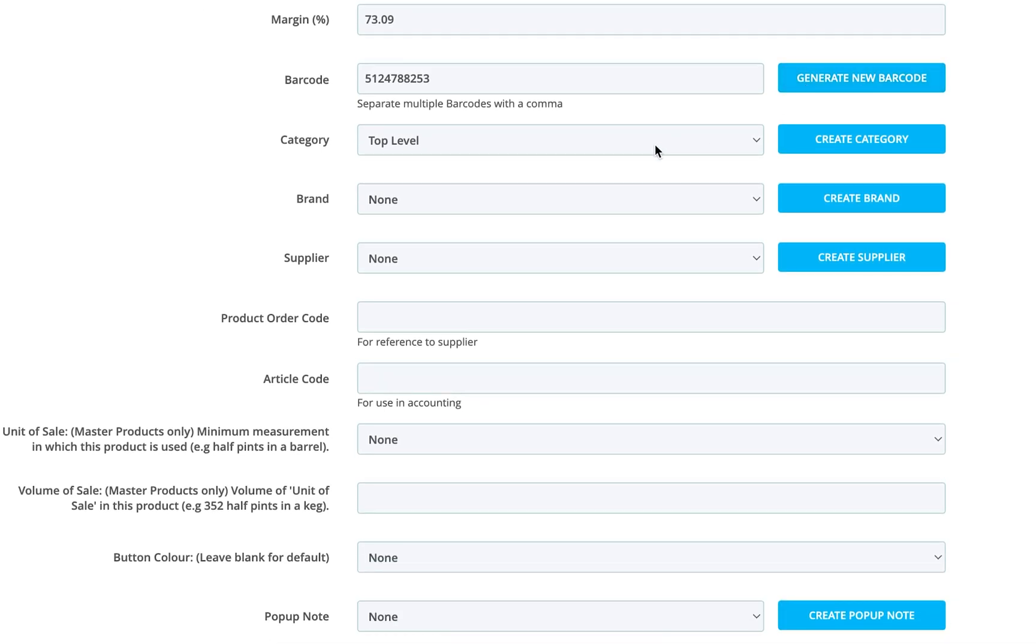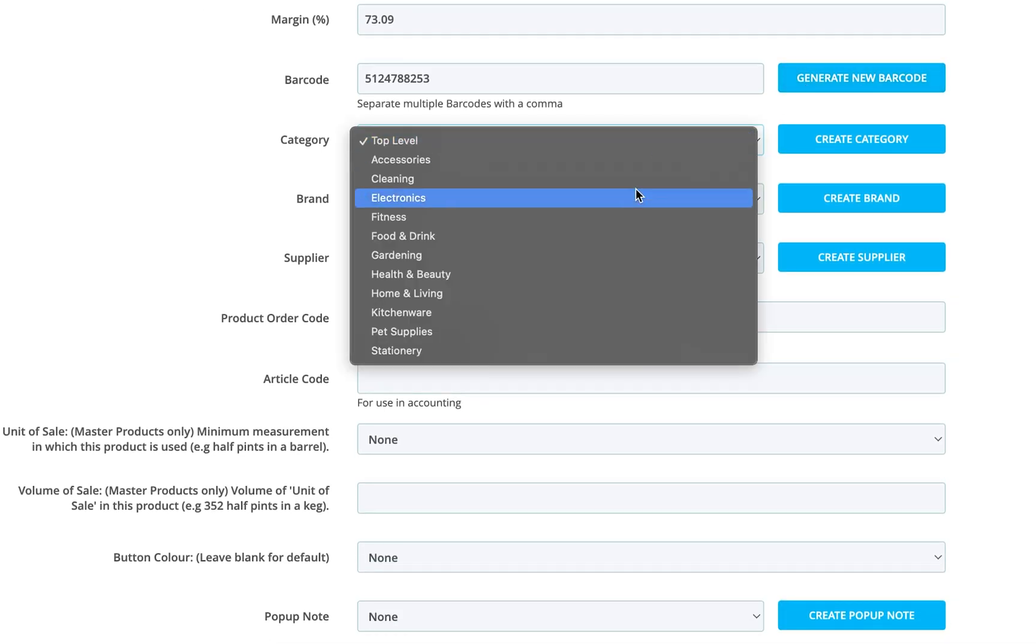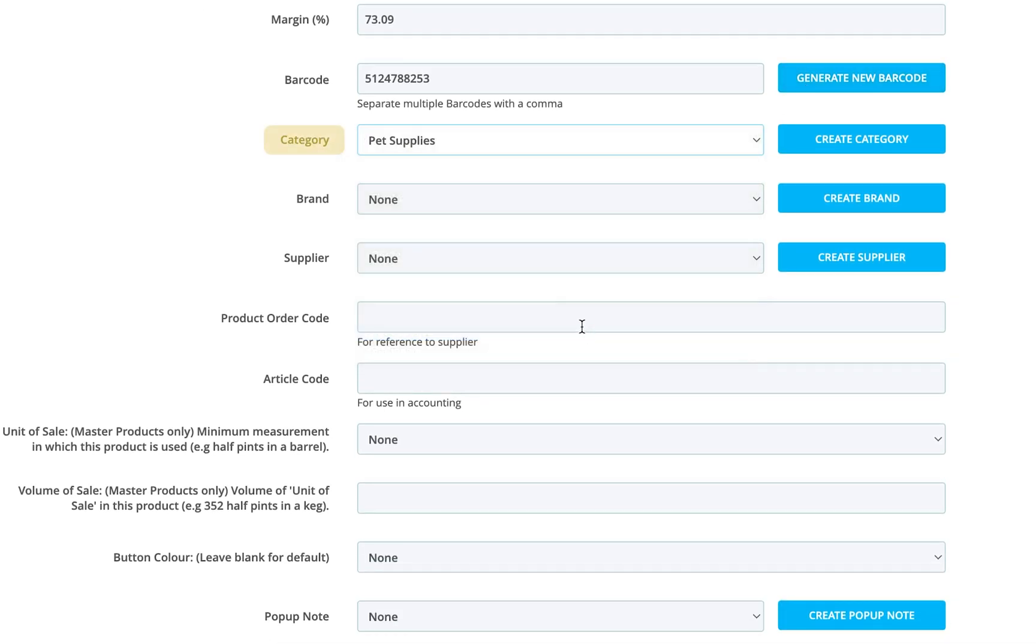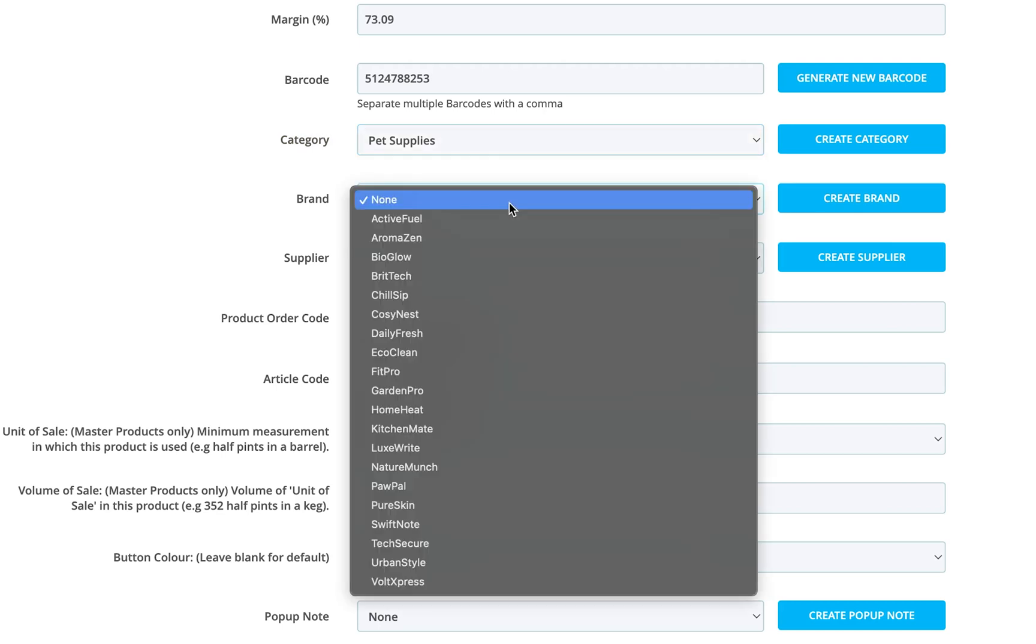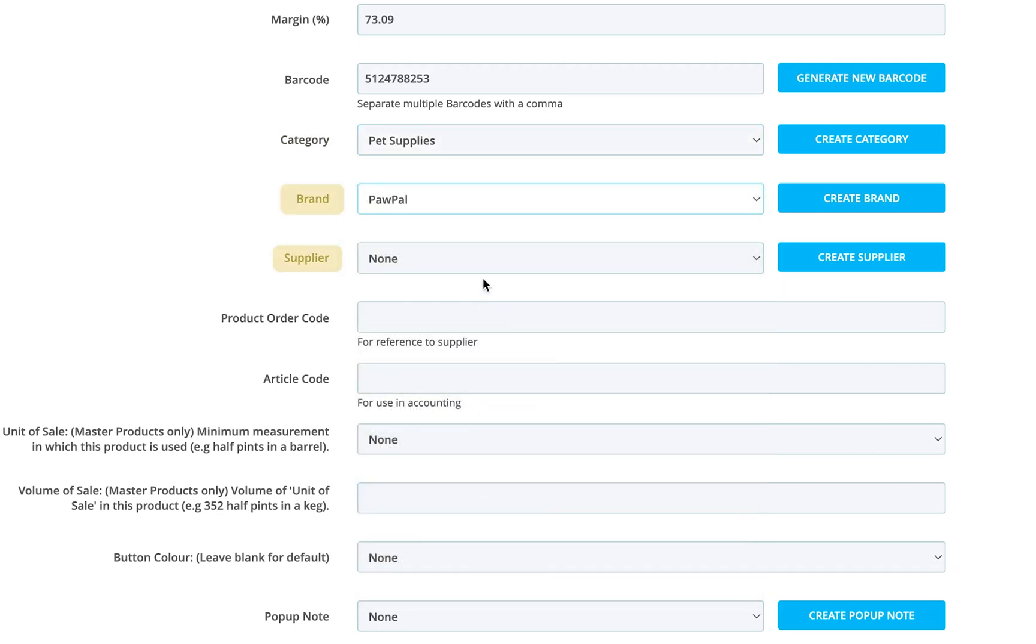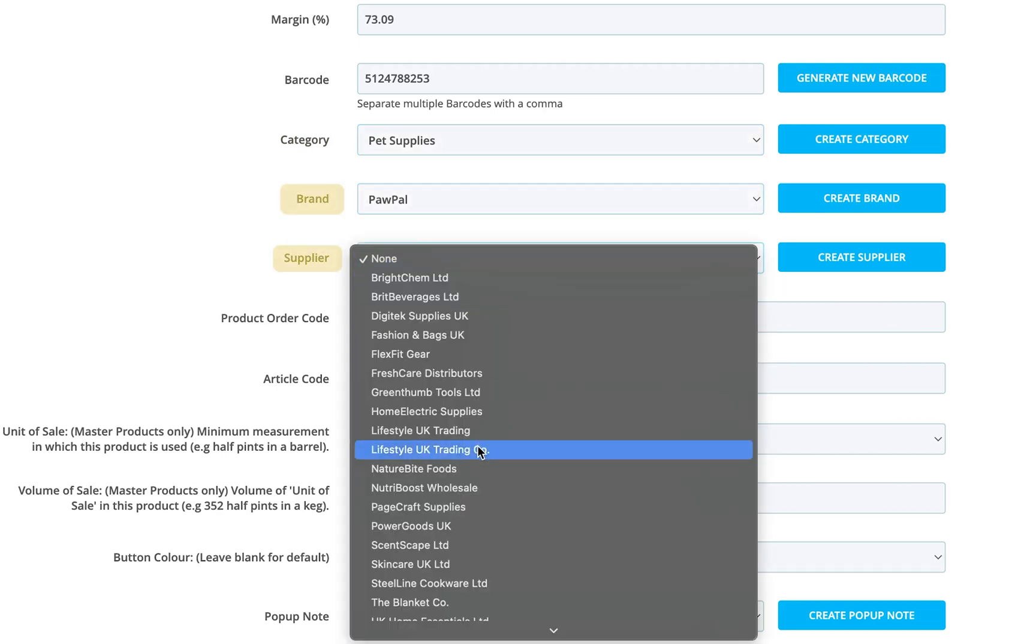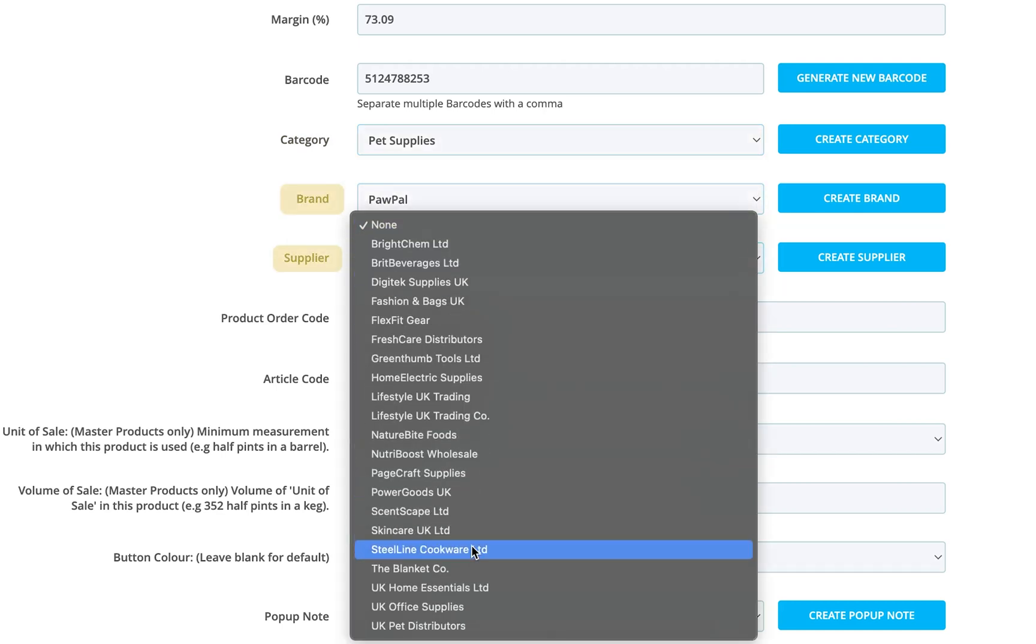To keep your inventory organized, select the products category here. You can also select a brand and supplier. While optional, this helps with reporting, reordering, and product filtering.